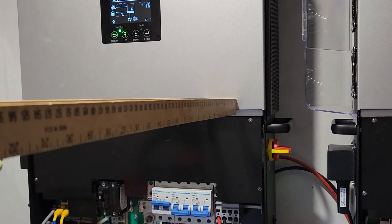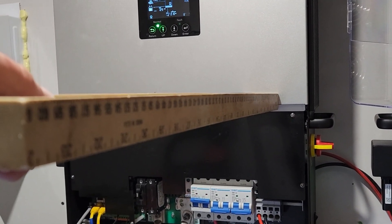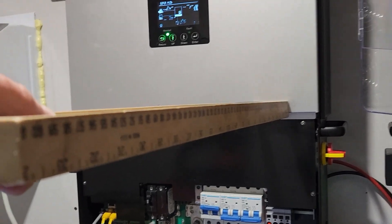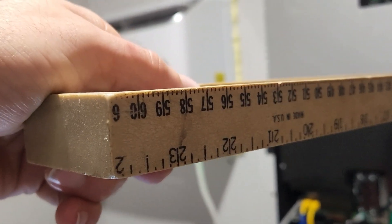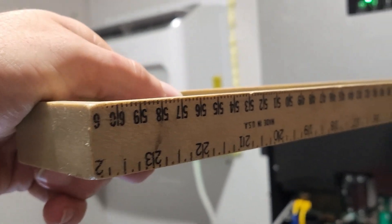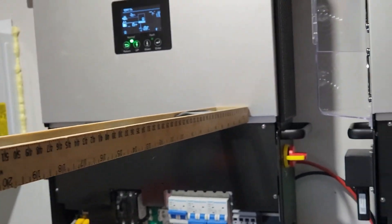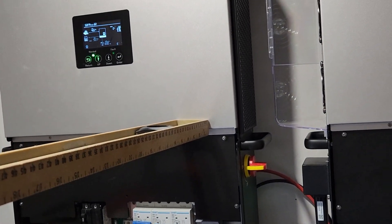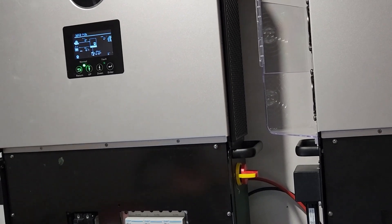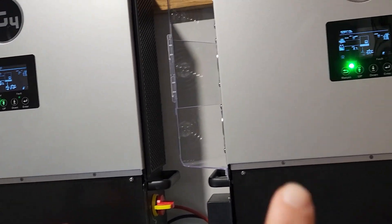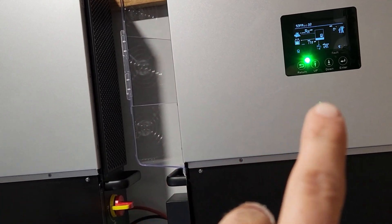Alright, here's a noise update. We're standing 24 inches or two feet, or for you metric people, that's 60 centimeters from the inverters, and they're putting out about 57 decibels.